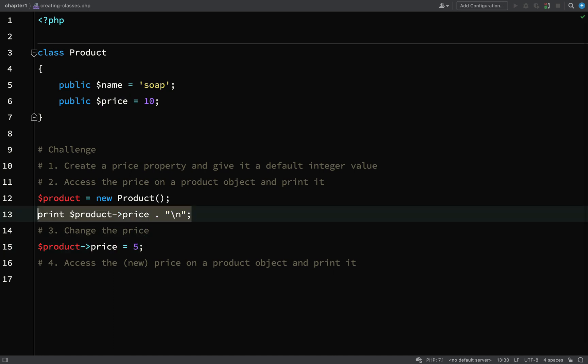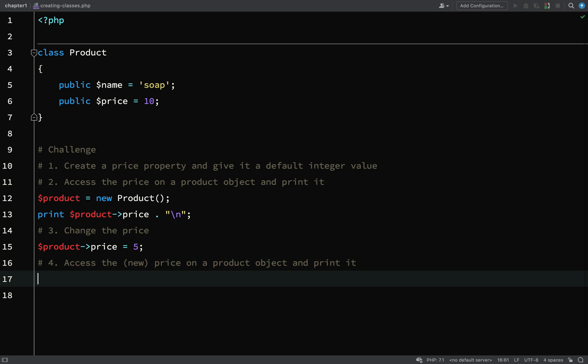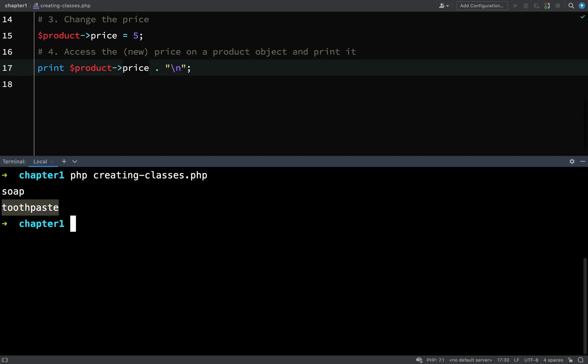Then we do the same. We just want to print out the new product price. Let's copy that and drop that down there. So let's go back to the terminal and run this.